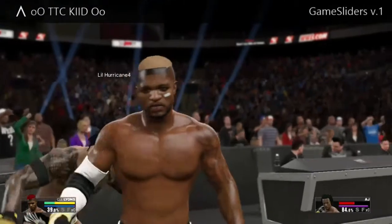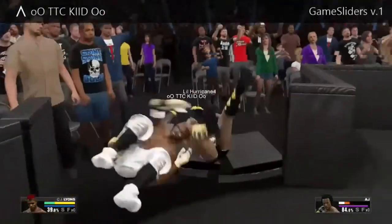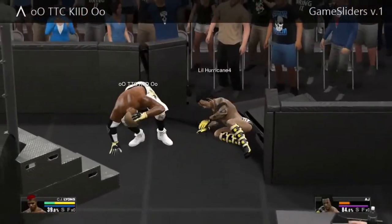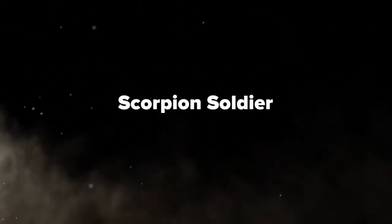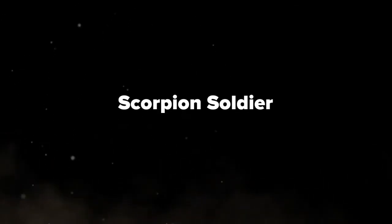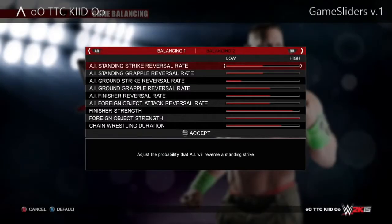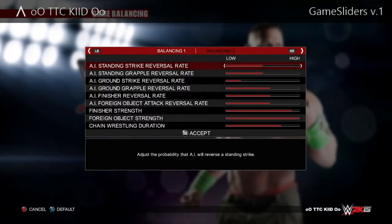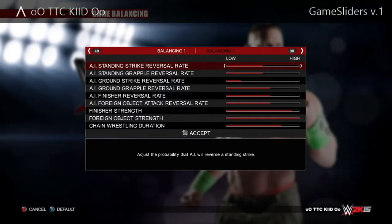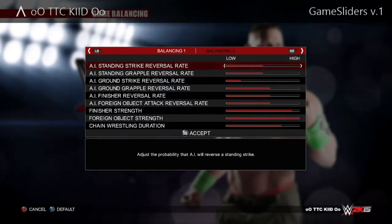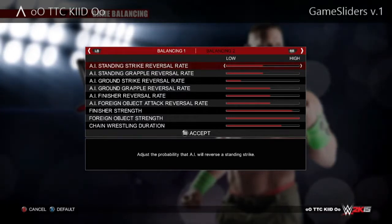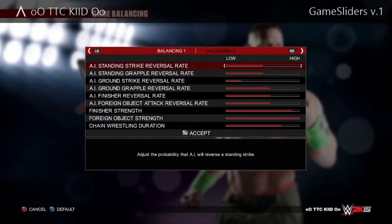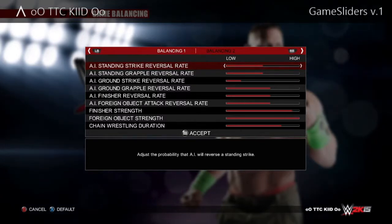Turn everything to zero — I repeat, turn everything to zero. Then once you're there, just follow the clicks; all the clicks go up to 20. I will tell you the numbers on what to put it at: 10, 10, 4, 12, 12, 12, 19, 20, and put that one at three.